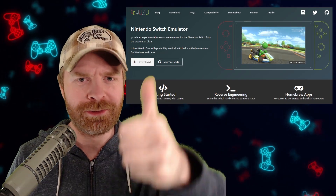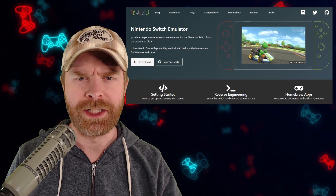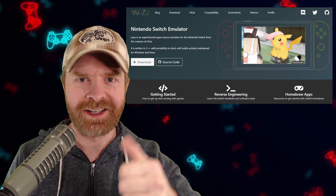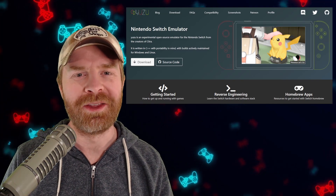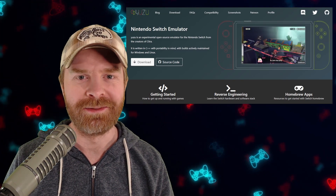If you liked this video, leave a like. If you didn't like this video, leave a like. Hit that subscribe button, check out my other videos. Thank you everyone, take care.